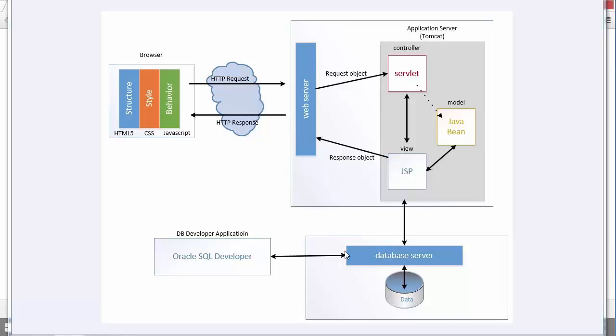We can also manage the database server using a developer application. We're going to use Oracle SQL Developer as a way to create our tables and do some initial work on the database before we have all of these components in place. So let's take a look at first downloading the Oracle SQL Developer, getting it connected to our database server, creating a table, and putting some data into our table.